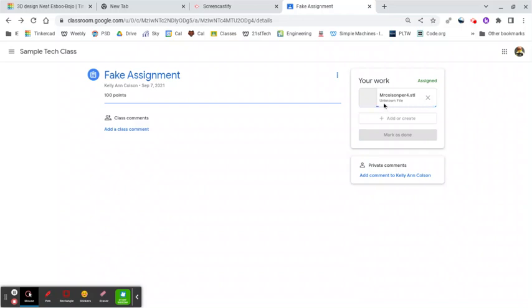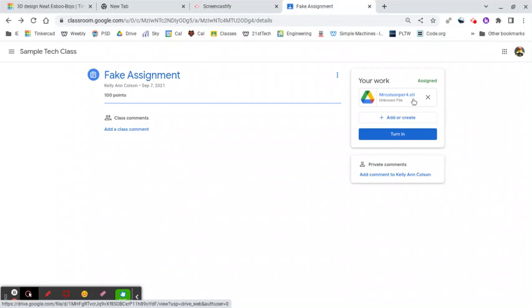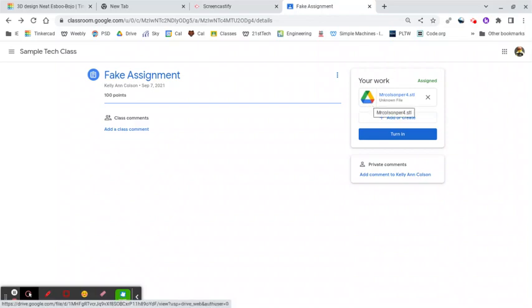Now, you'll see it says Unknown File Type. That's because Google Classroom doesn't usually work with STL files. Usually it's working with docs or spreadsheets or slideshows, things like that. You'll notice that there's no thumbnail of what you've created. It just shows you the Google Drive icon. That's okay. That simply means that the Google Classroom is not familiar with this.